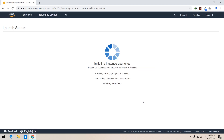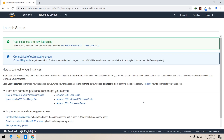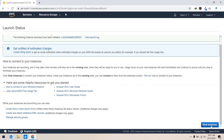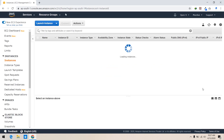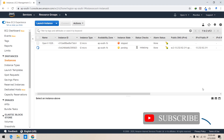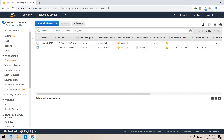For more information on how to make an instance in AWS, I have a separate video on it. I have given the link in the description for the same.